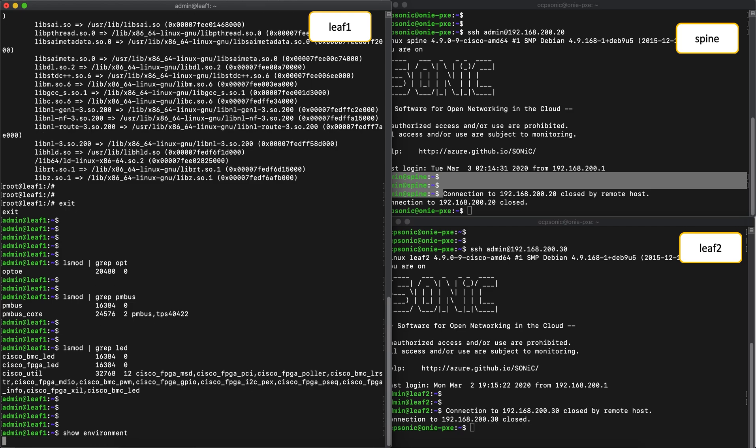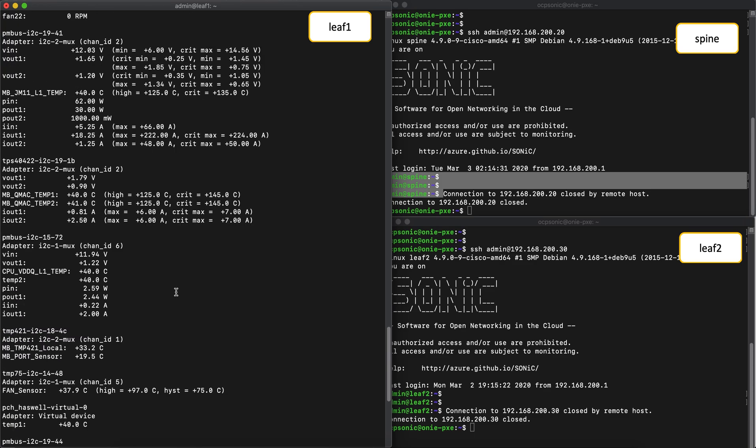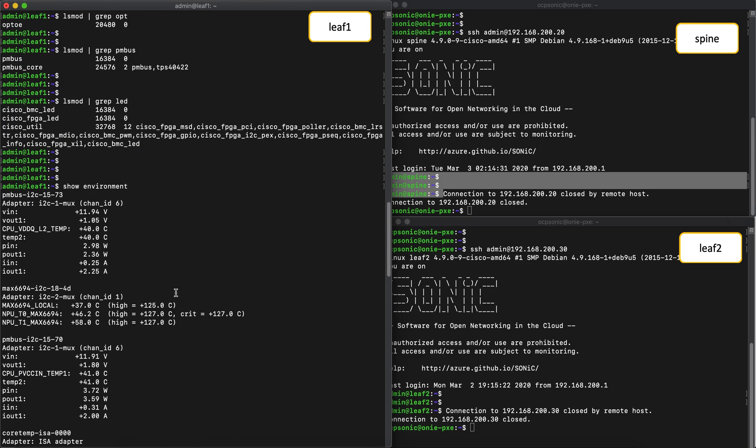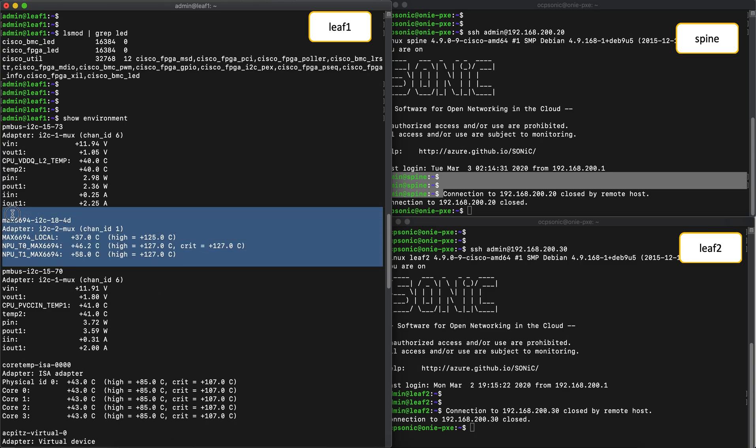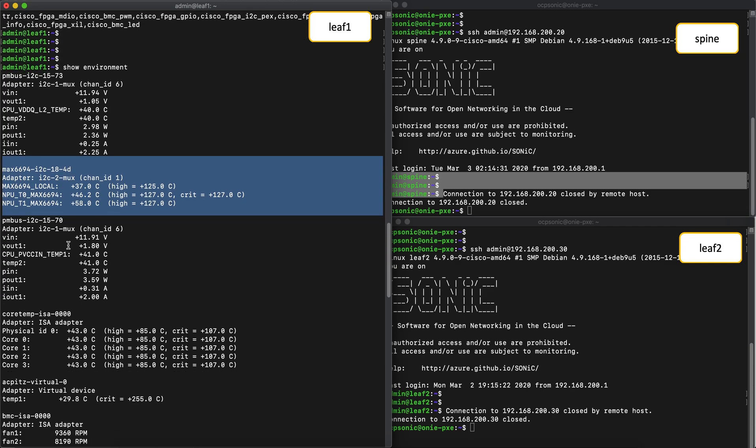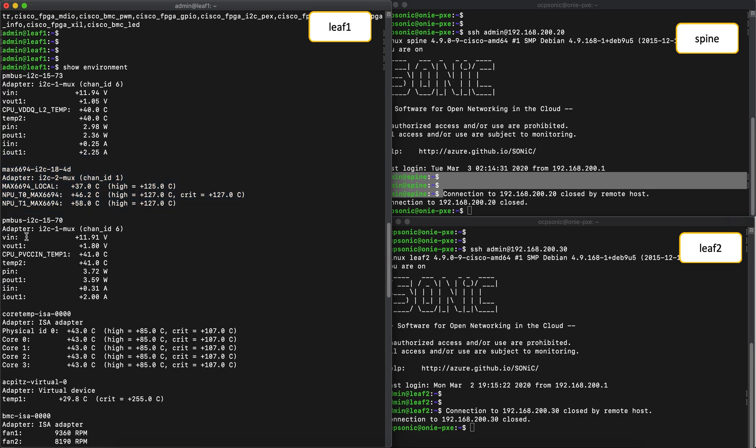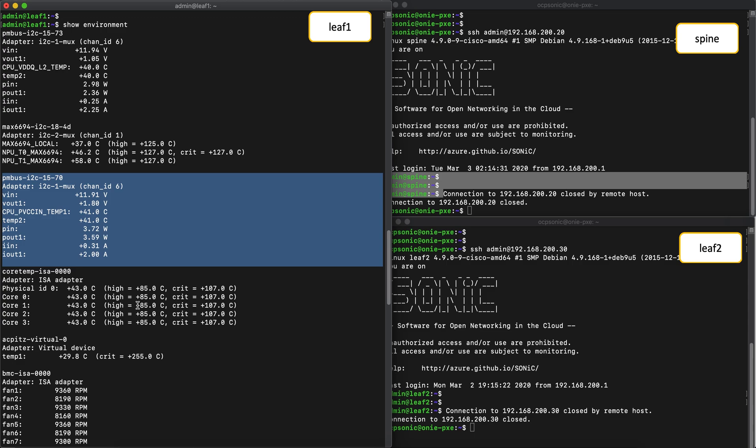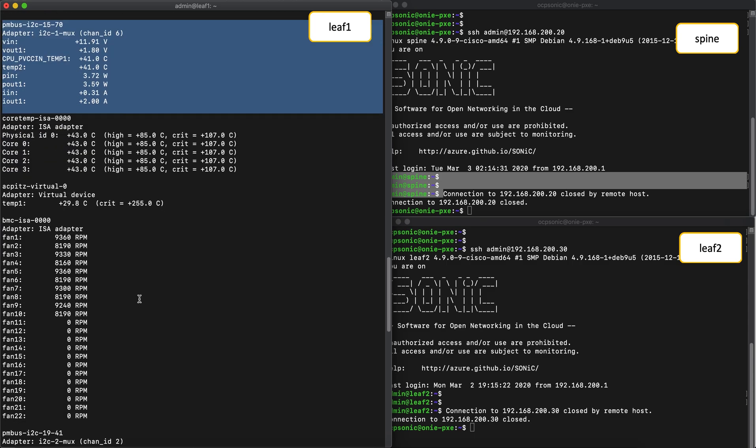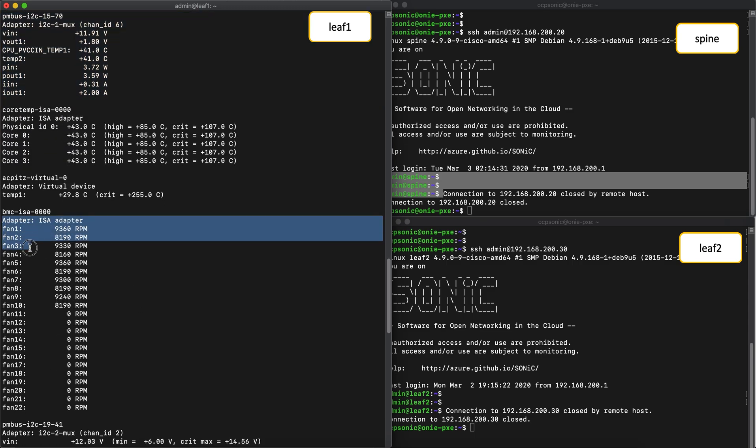If we issue the show environment command, we can see the result of the platform integration. So sensor outputs, such as the temperature levels, the voltage levels from the power modules, fan speeds, etc., are all representative of how the platform integration is done seamlessly between Sonic and Cisco 8000.